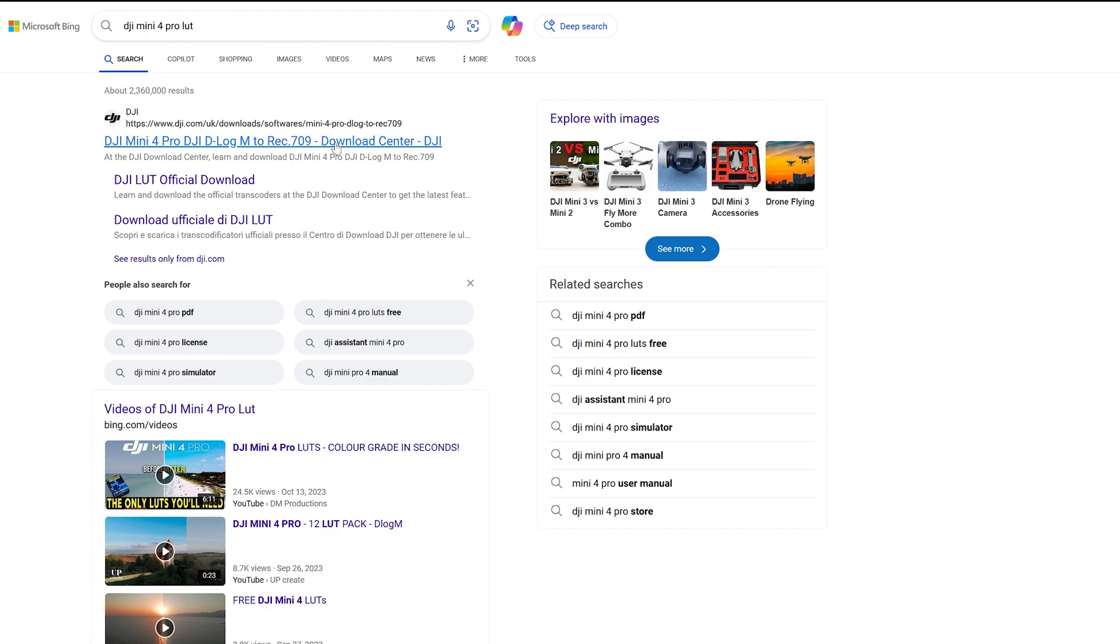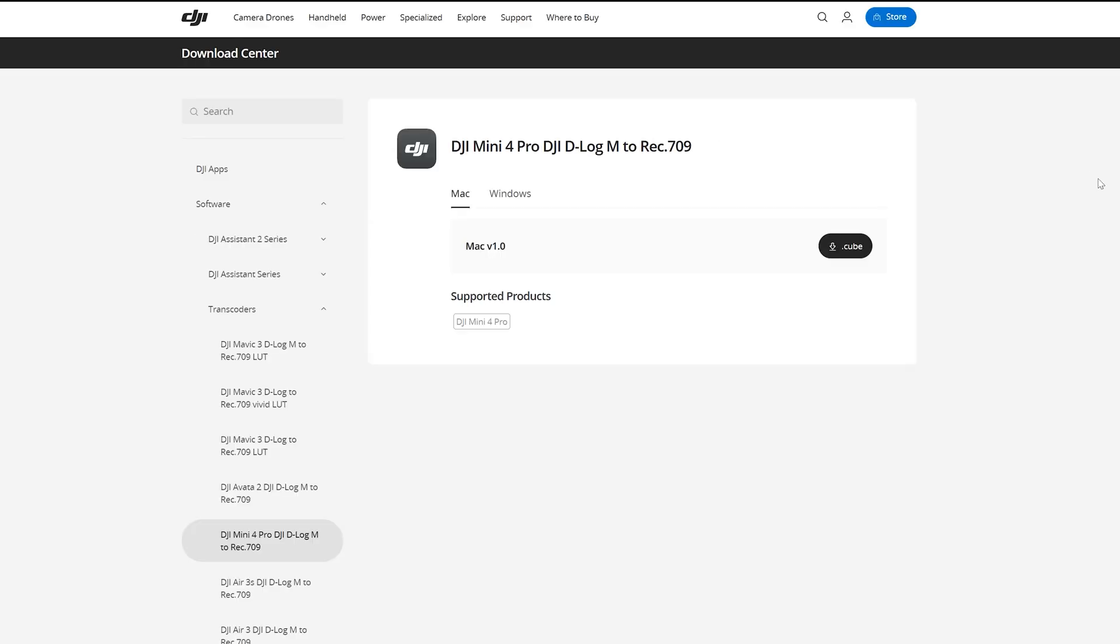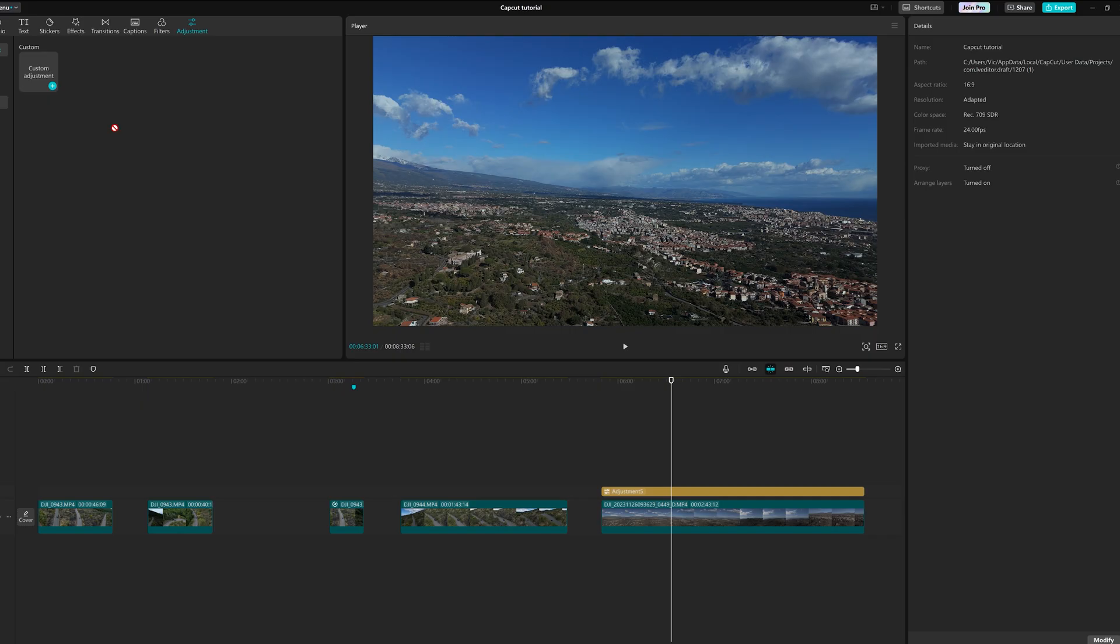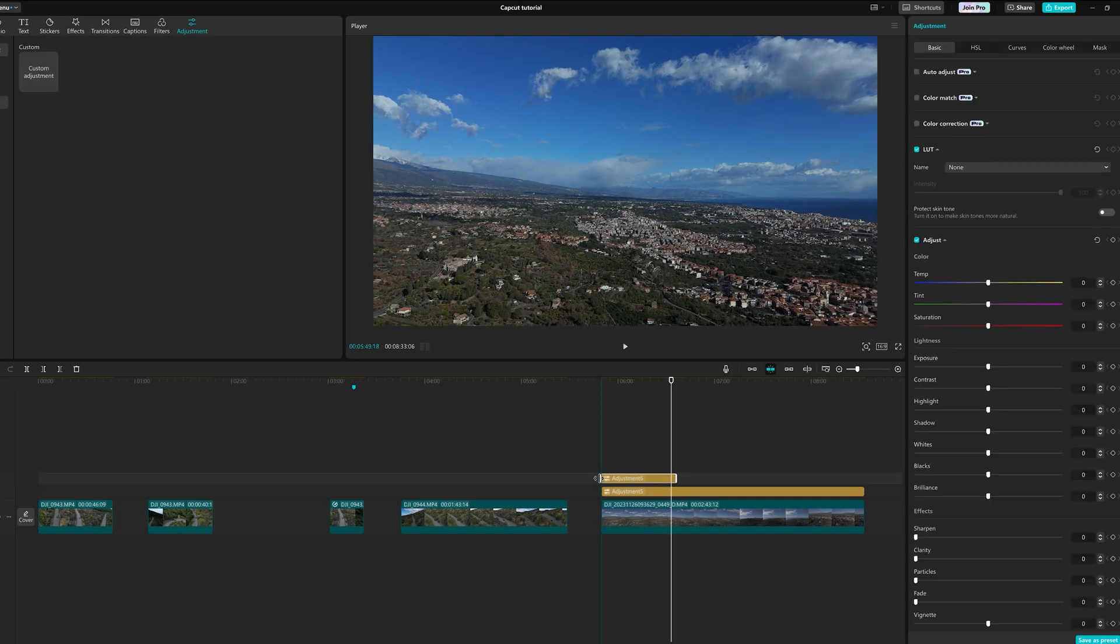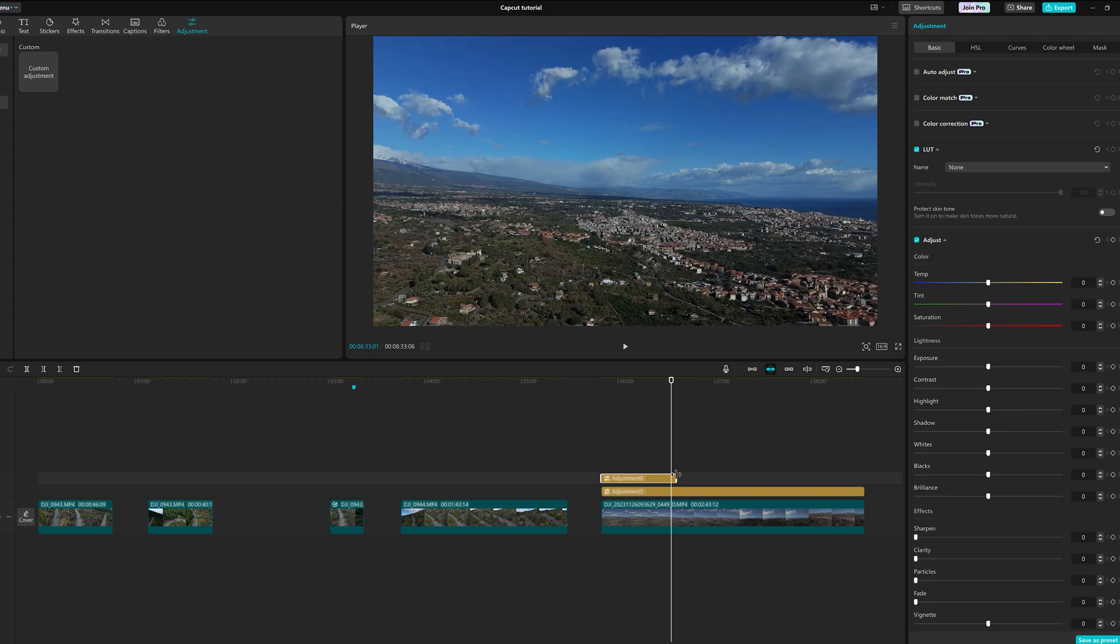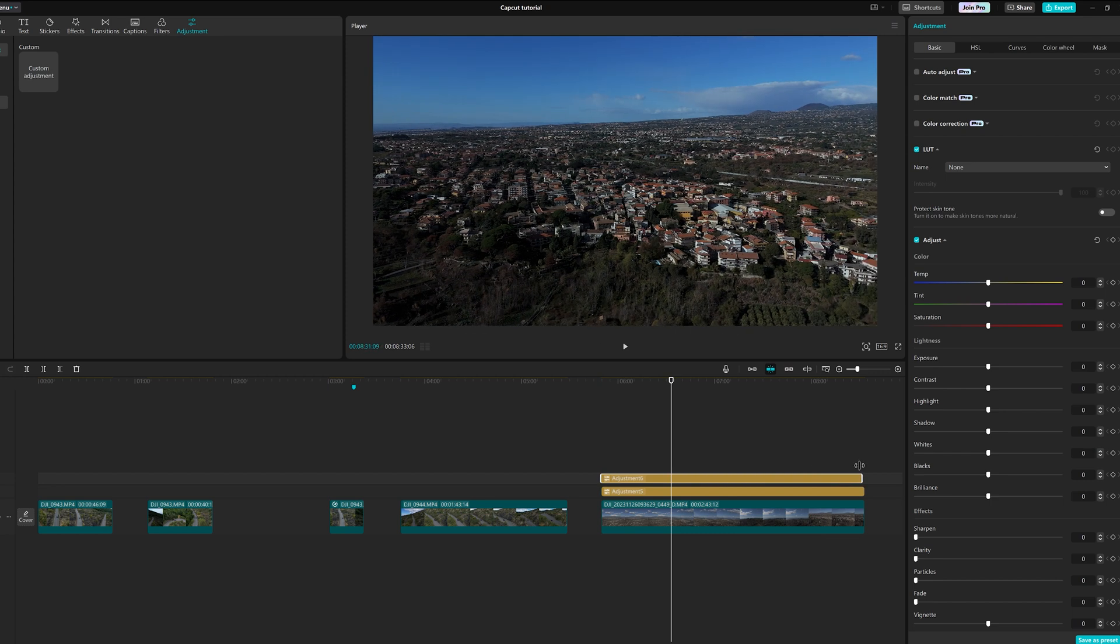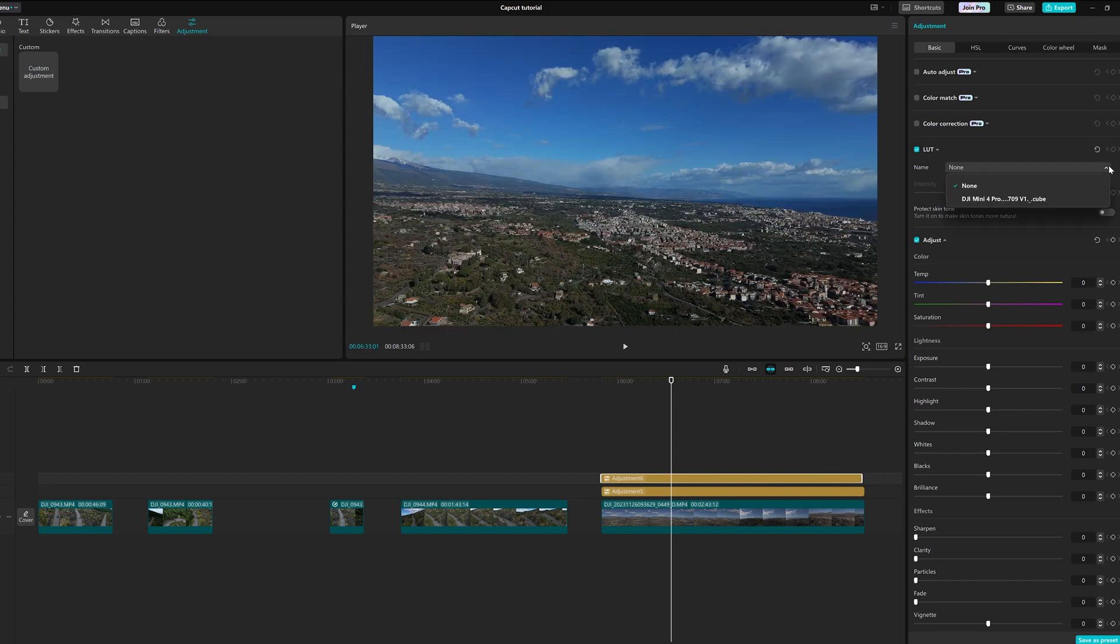It is also possible to use LUTs. A LUT for D-Log M with the Mini 4 Pro is available on the DJI Downloads website. I created a new adjustment layer, navigated to the LUT in my drives and added it to the layer.